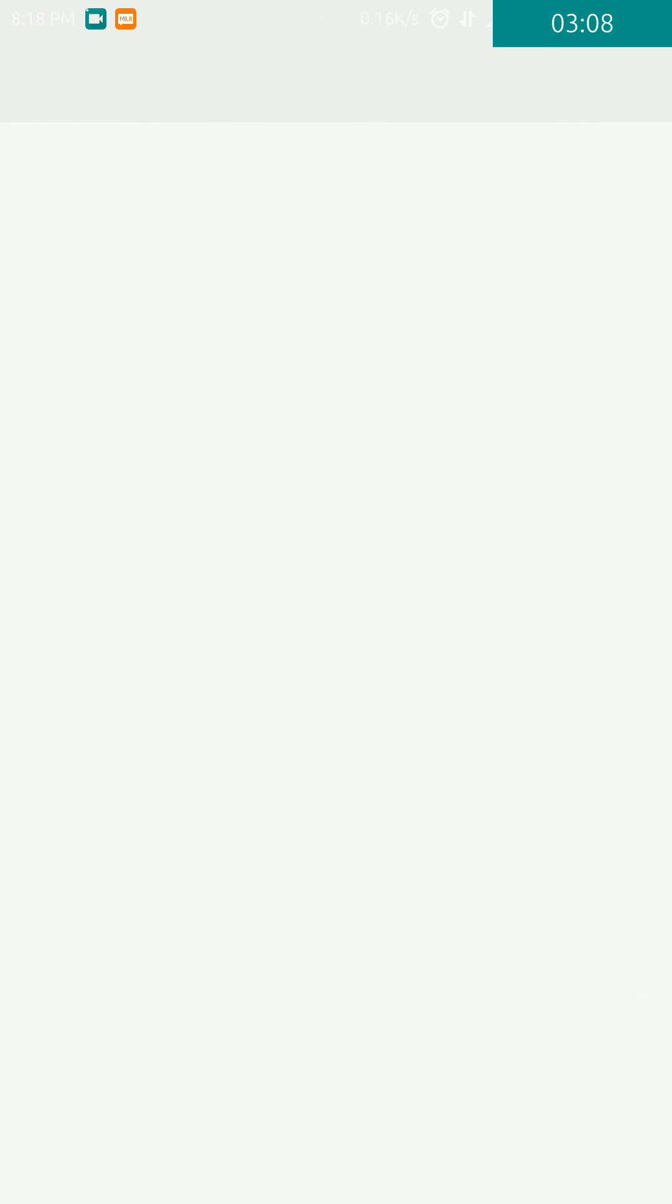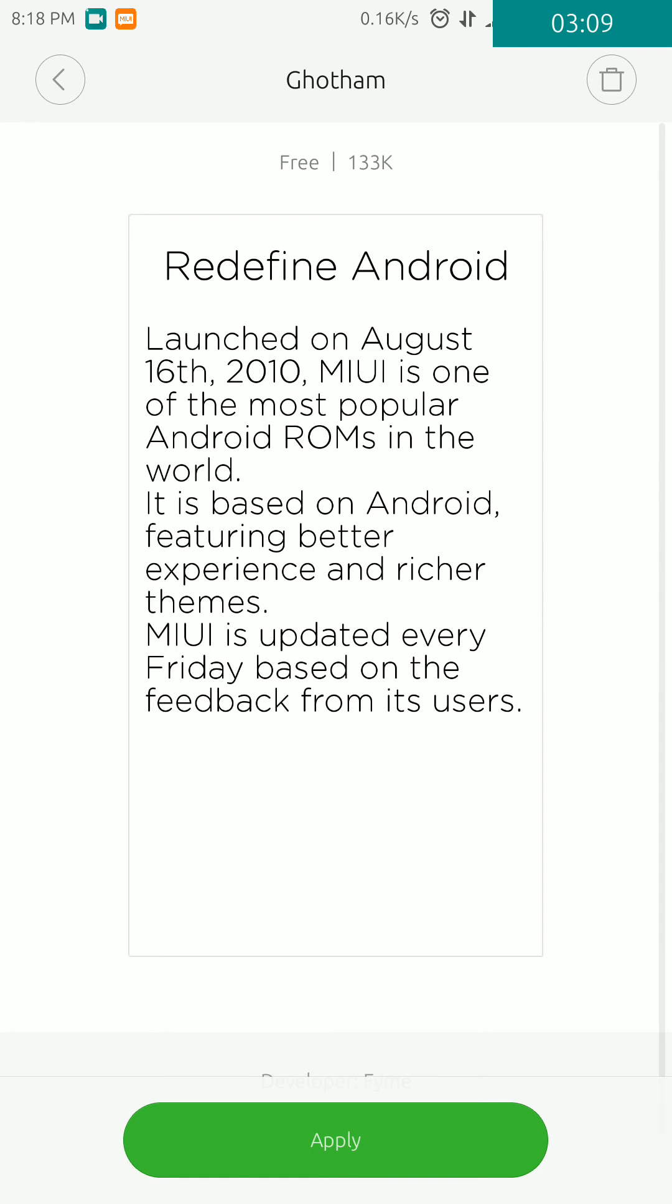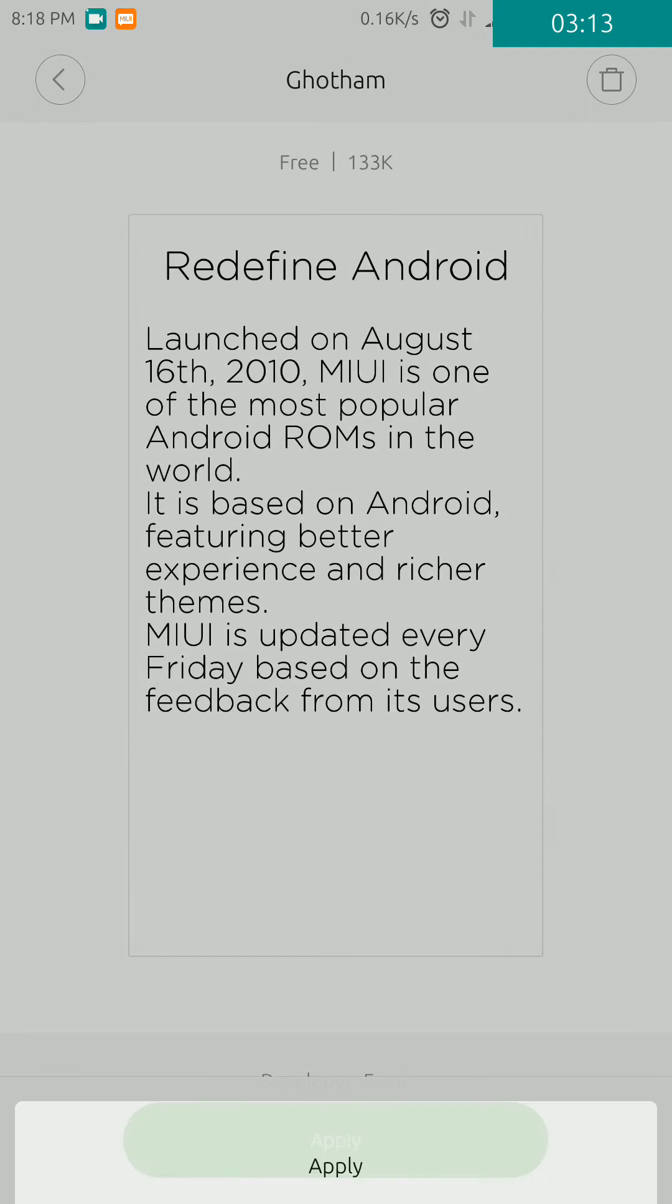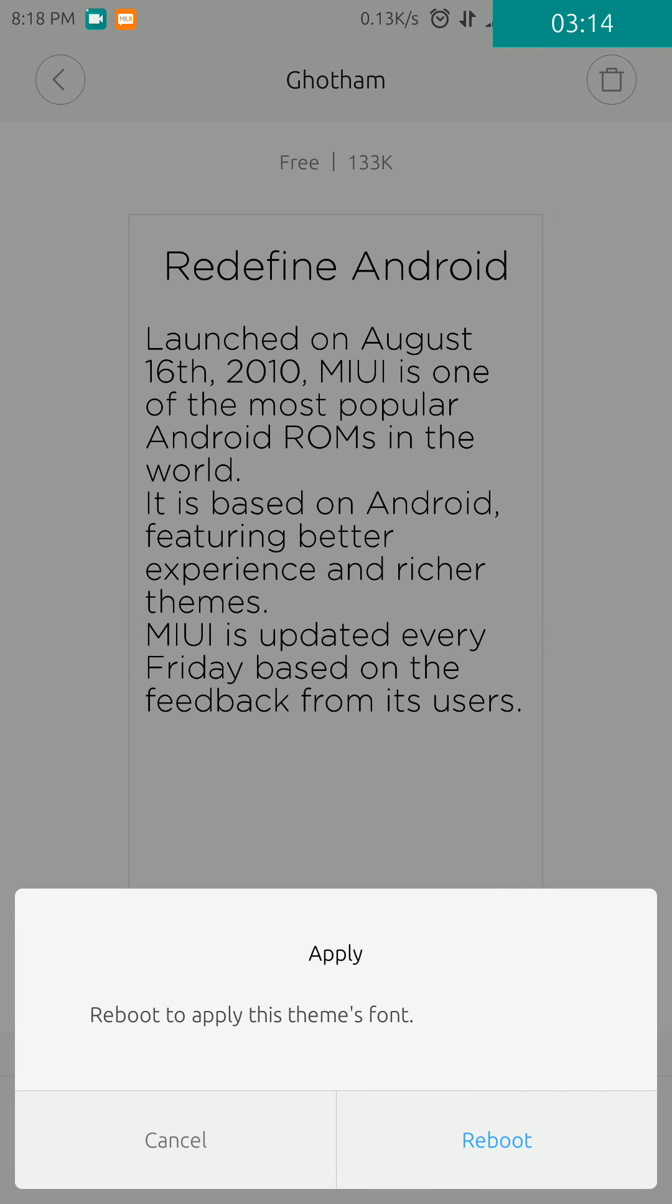Then you have to click on the Apply button. This will ask you to reboot to apply this font. You'll have to click on Reboot. I'm not going to reboot it.